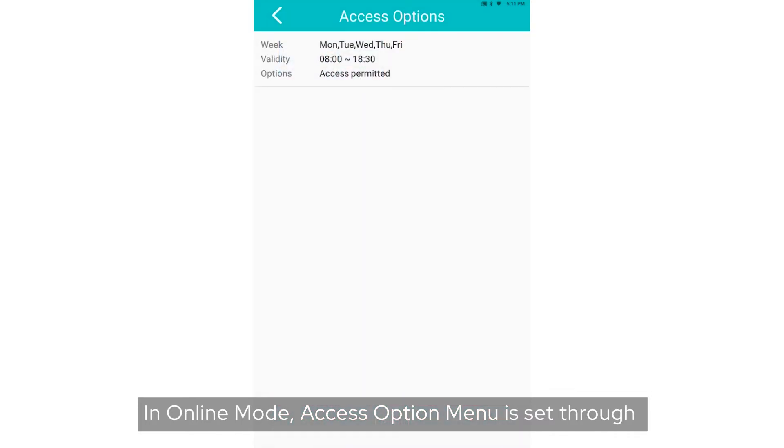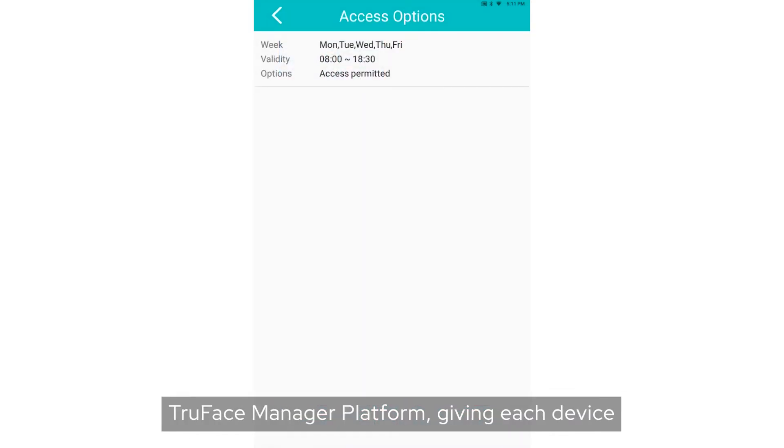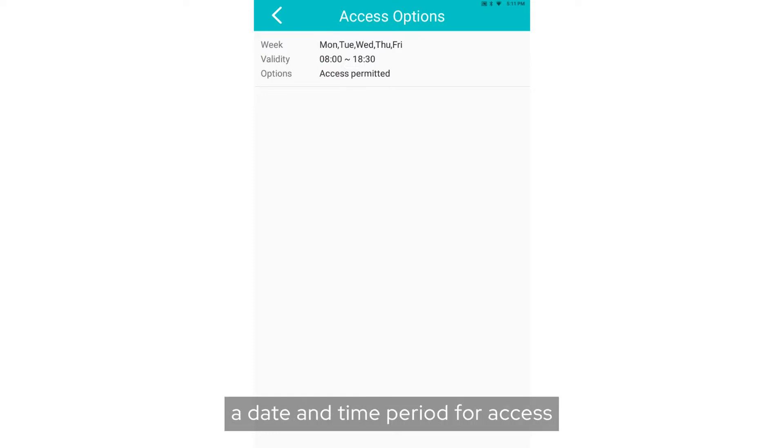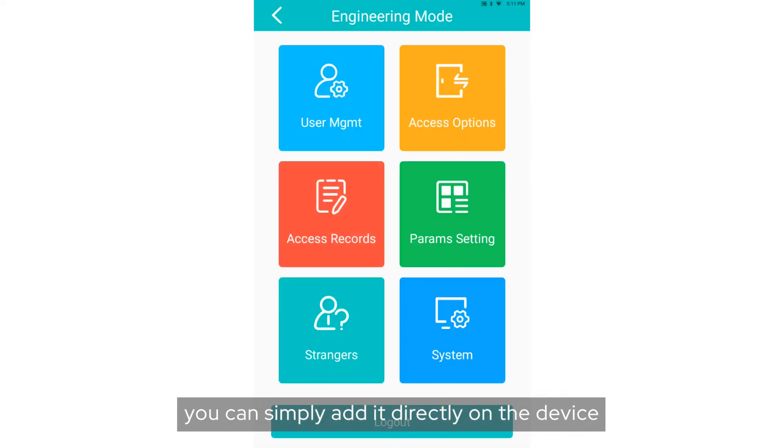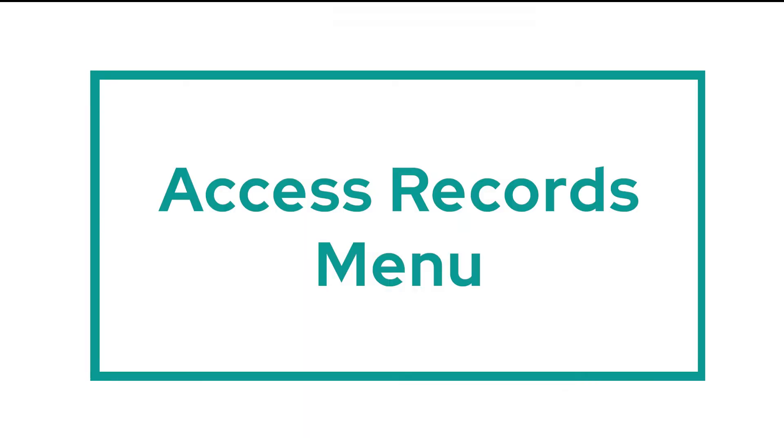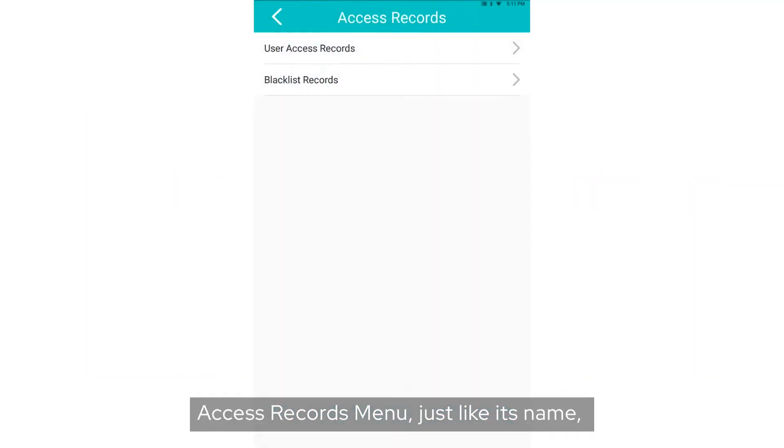In online mode, Access Option menu is set through TruFace Manager Platform, giving each device a date and time period for access. While in offline mode, you can simply add it directly on the device.